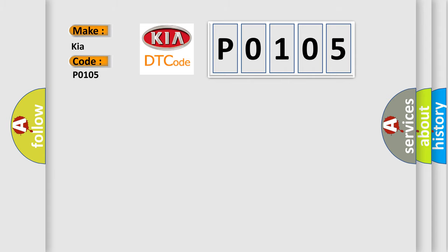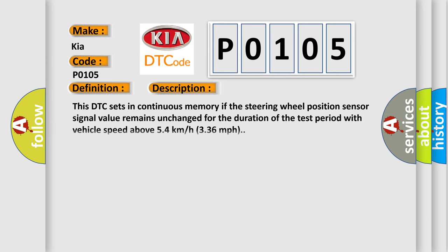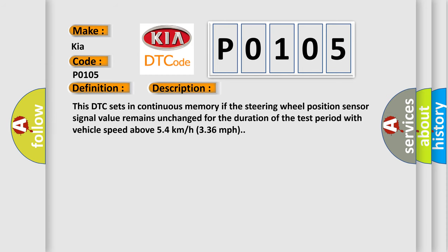The basic definition is Steering wheel position sensor signal stuck low. And now this is a short description of this DTC code. This DTC sets in continuous memory if the steering wheel position sensor signal value remains unchanged for the duration of the test period with vehicle speed above 54 km per hour, 33.6 miles per hour.